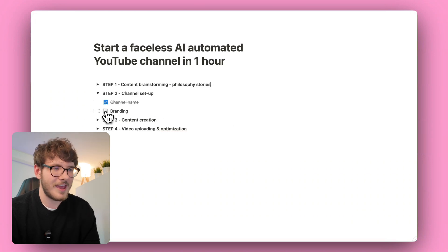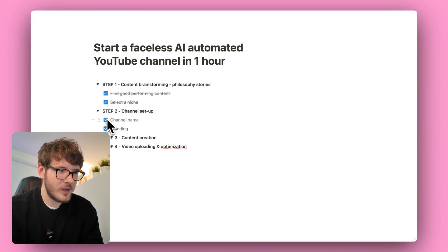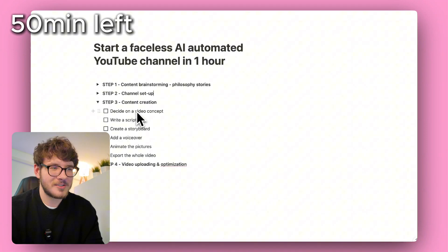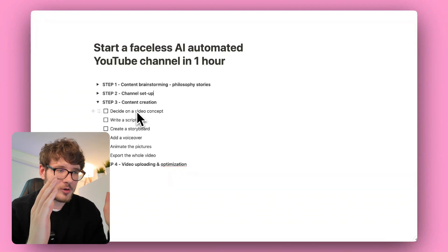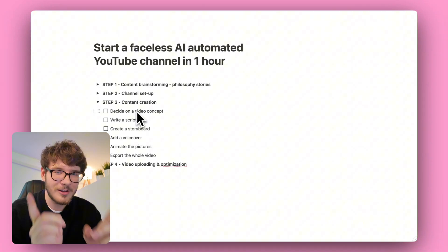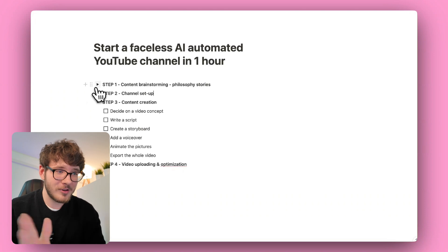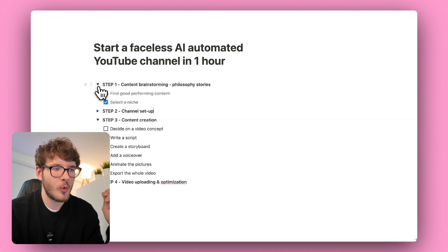Moving on to step three: content creation. We finished the first two steps in about 10 minutes total, and here's where most of the work is. We have to decide on a video concept, write a script, create a storyboard, record a voiceover, animate the pictures, and export the video. But I have a trick — we can do everything from here in one app, probably under 30 minutes.